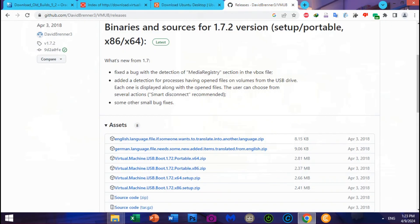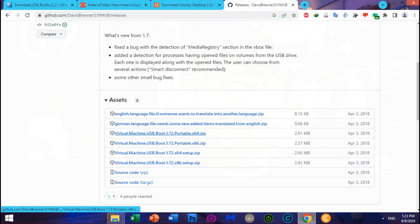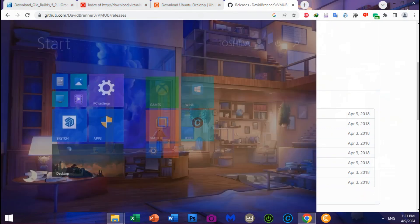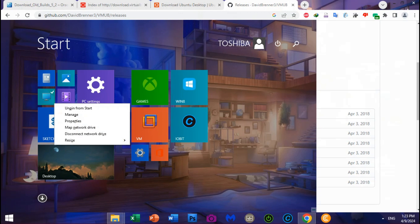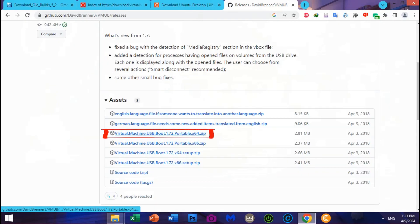Fourth, download Virtual Machine USB Boot 1.72 Portable — there's a 32-bit and 64-bit version. If you're not sure whether your operating system supports 32 or 64-bit, go to Start menu, search, right-click My PC, then click Properties. As you can see, Windows supports 64-bit, so you should download Virtual Machine USB Boot 1.72 Portable 64-bit.